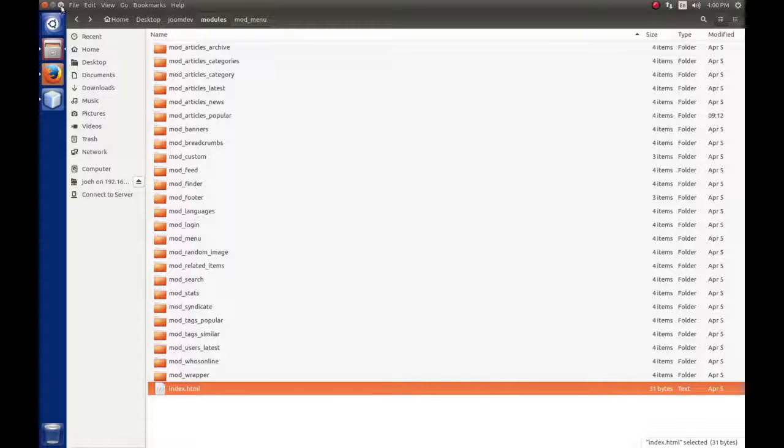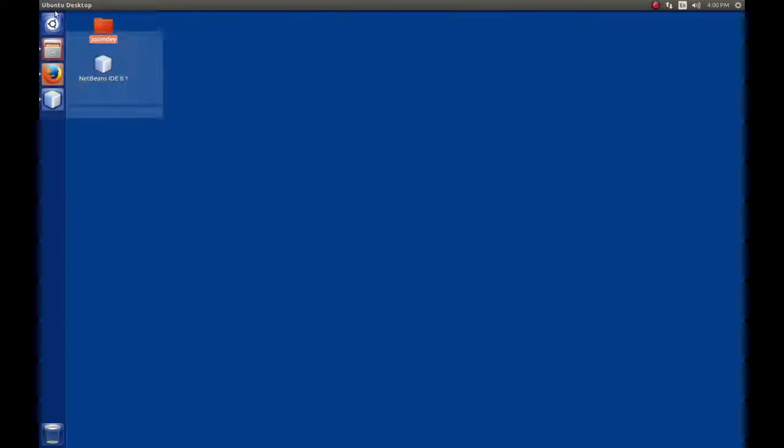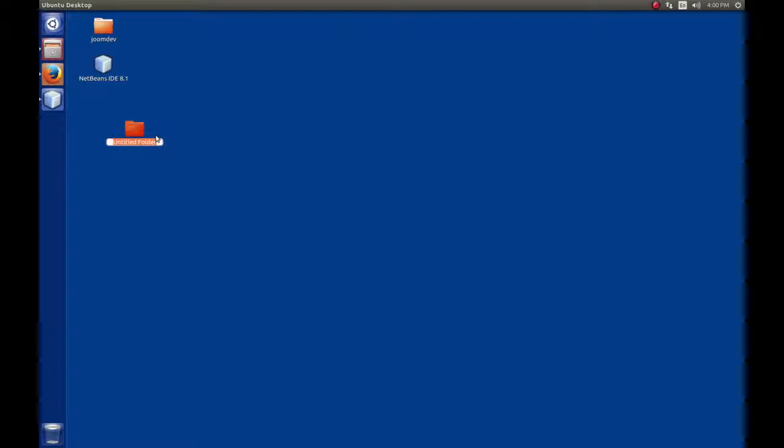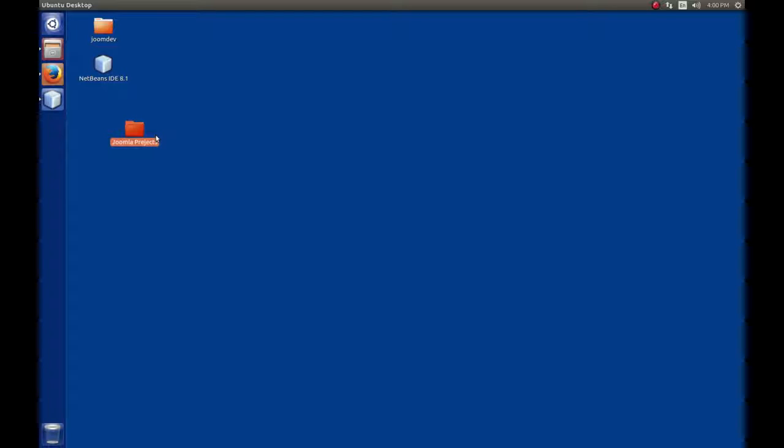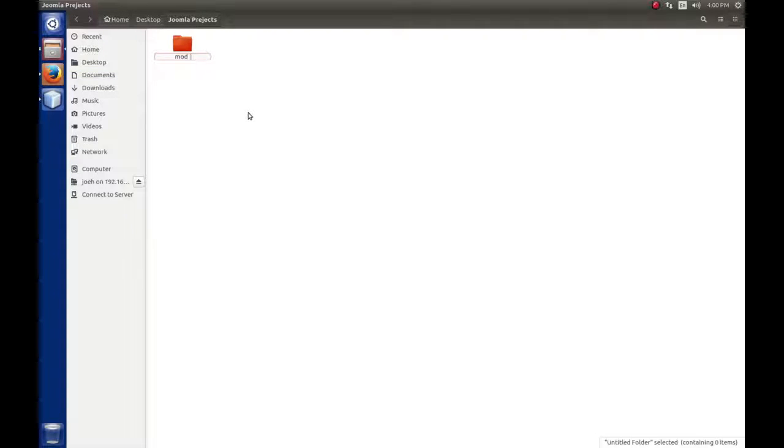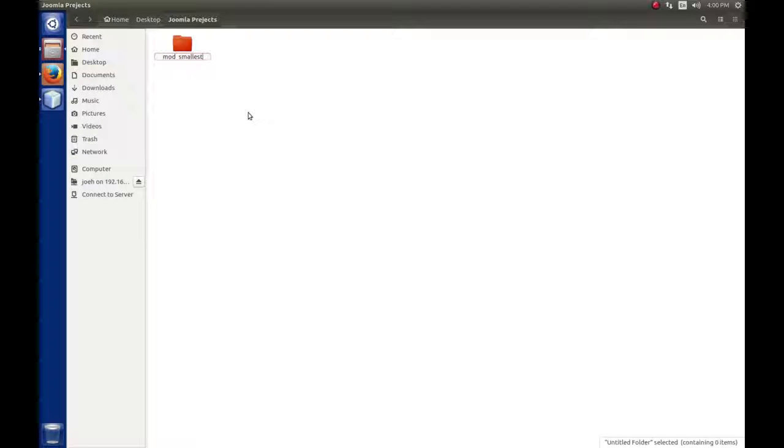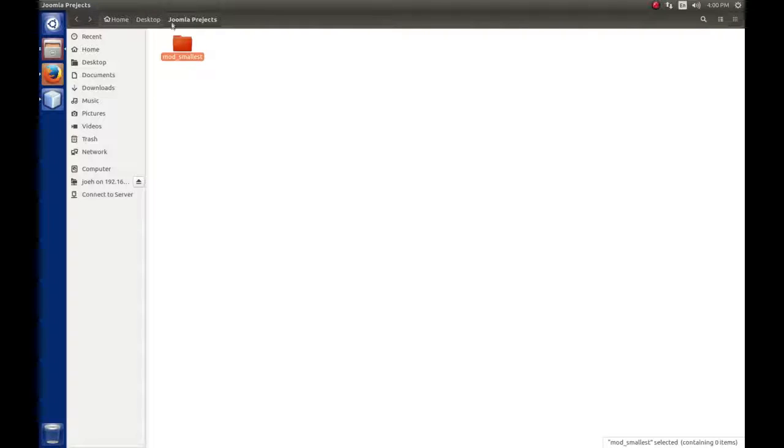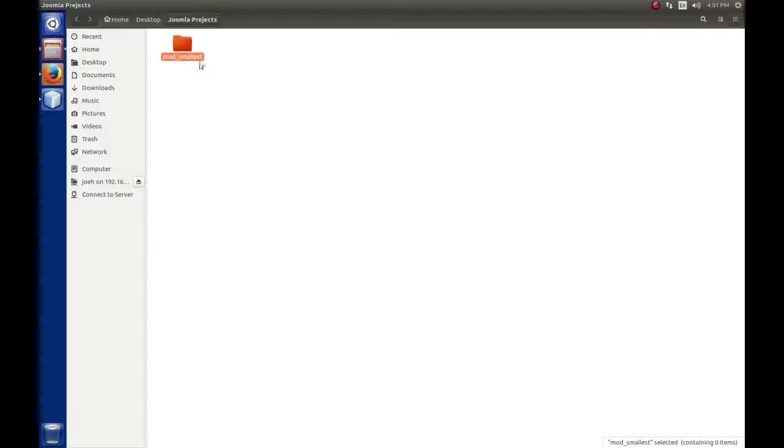I'm going to create a folder on my desktop called Joomla Projects. This is where I want to keep the extensions as we explore Joomla, all located in one place. I'll create another folder inside here called mod_smallest. By using the naming convention that Joomla uses, when I see mod_smallest, I know this code is for a module and the name is smallest.